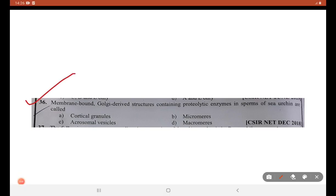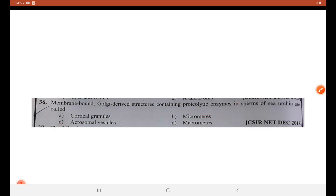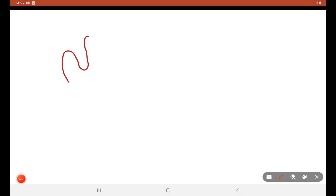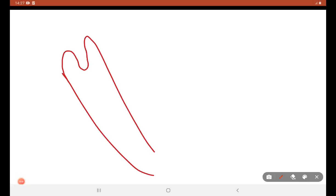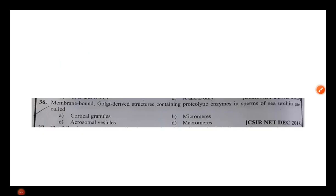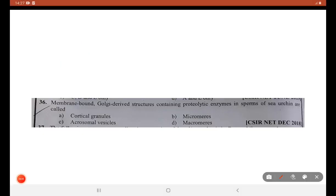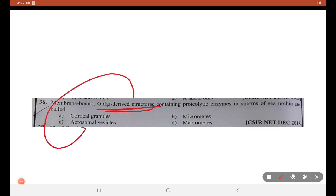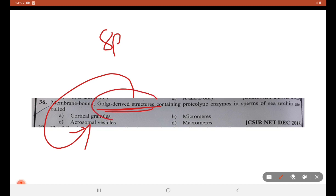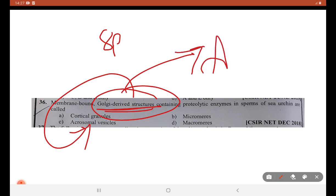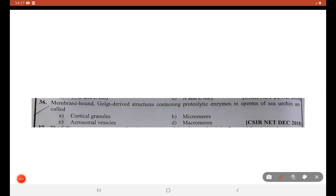Next statement: membrane-bound Golgi-derived structures containing proteolytic enzymes in the sperms of sea urchin are called acrosomal vesicles. This comes from the sperm. Consider this as a sperm — sperm have Golgi-derived structures present in the acrosome. Sperm have three parts: head region with acrosome, midpiece, and tail region. This Golgi-derived structure is present in the head region, that is the acrosome.